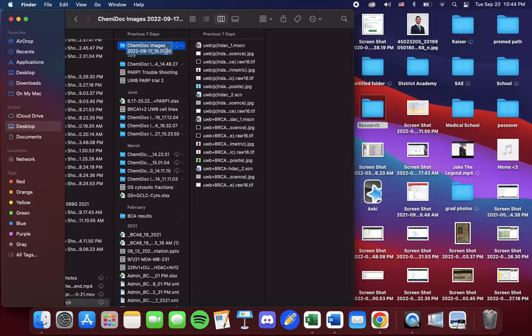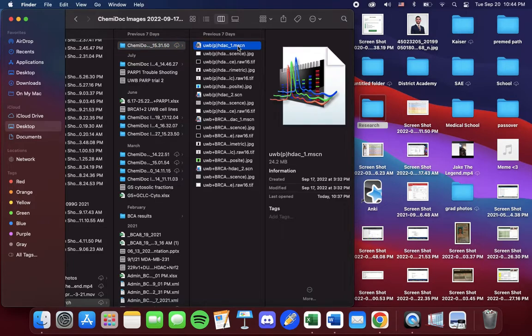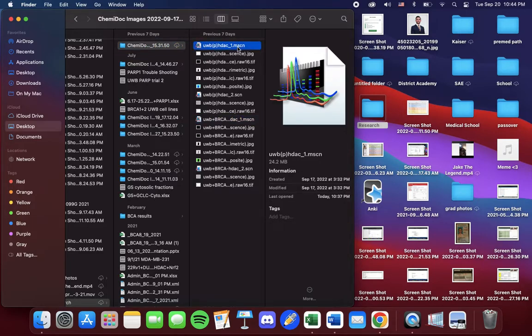Right here this is the file I'll be selecting. Once you've opened up the file you're going to see all these different documents. We want to select the MSCN documents. These will be the MSCN images.